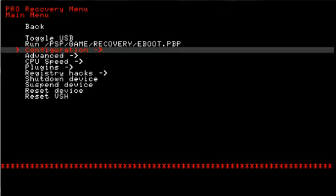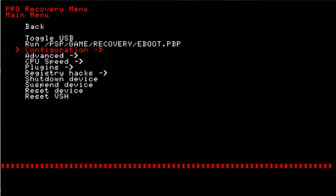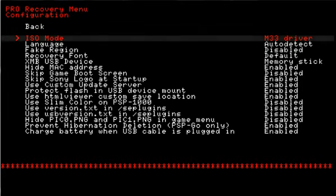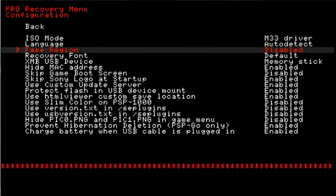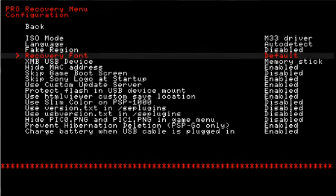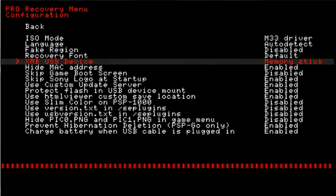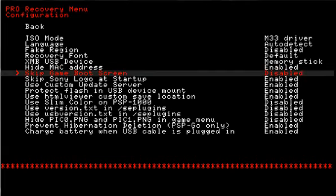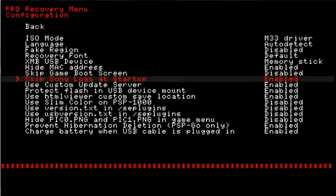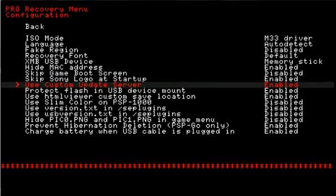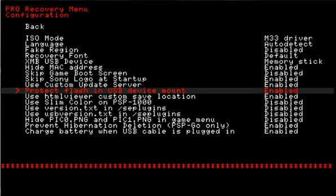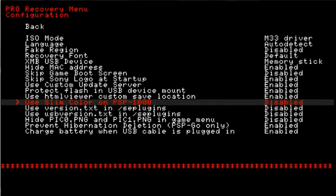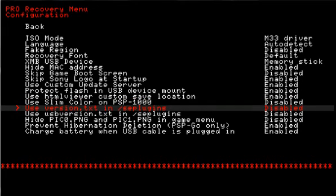If you come down to configuration, you will see the ISO mode, language, fake region, recovery font, USB device, hide the MAC address which is highly recommended, skip game boot, skip your Sony logo on startup, use custom update server which is useful, protect flash and USB device mount, use HTML viewer, custom save location, slim colors for PSP 1000 if you have the permanent custom firmware installed using the CIPL flasher.